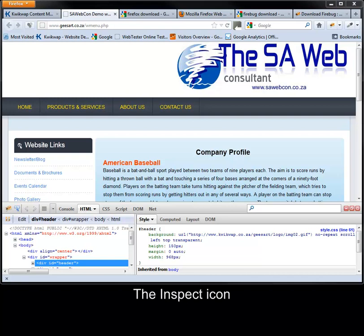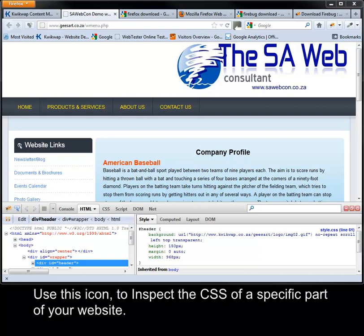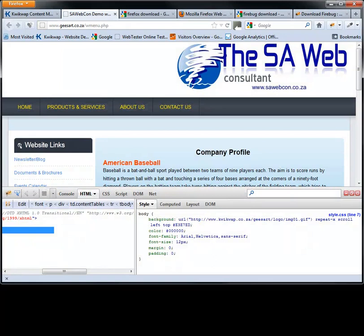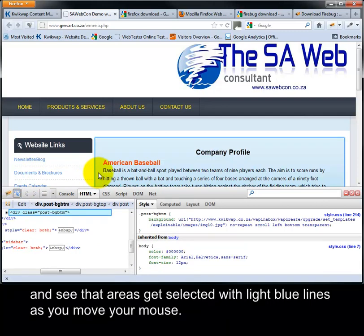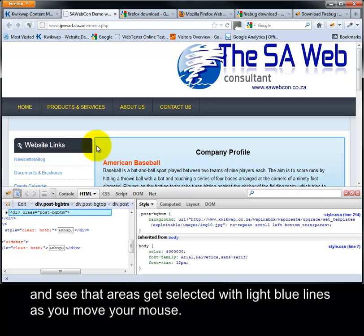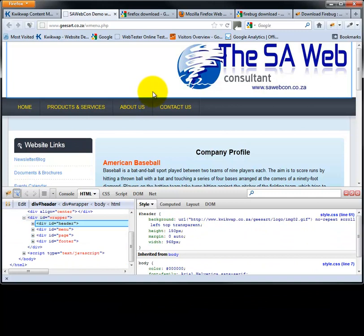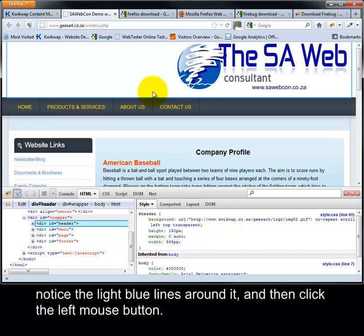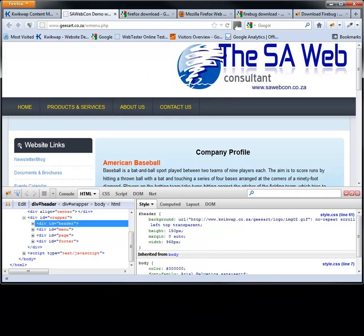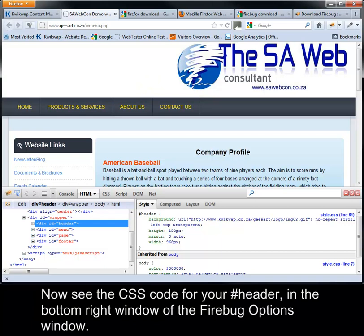The Inspect icon: use this icon to inspect the CSS of a specific part of your website. Click on the Inspect icon. Navigate your mouse over your website and see that areas get selected with light blue lines as you move your mouse. Move your mouse to the top middle section of your website where the header is, notice the light blue lines around it, and then click the left mouse button. Now see the CSS code for your header in the bottom right window of the Firebug options window.